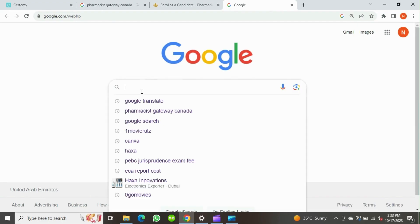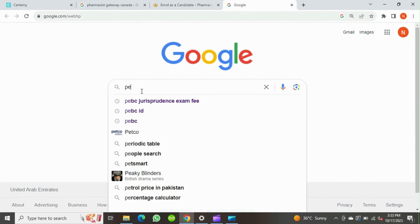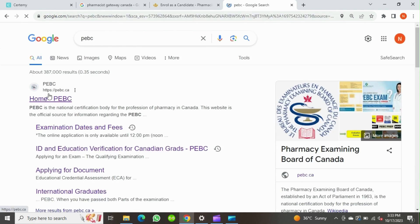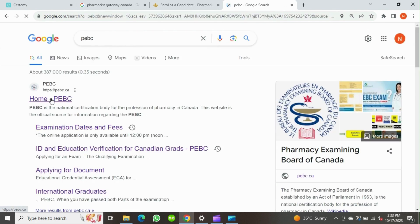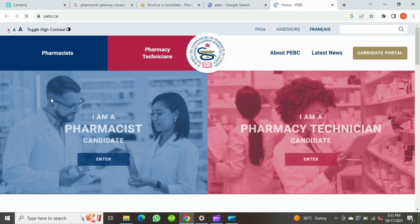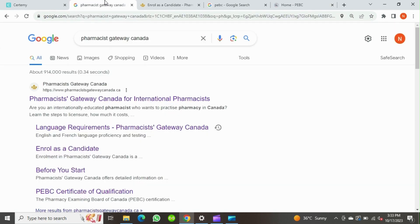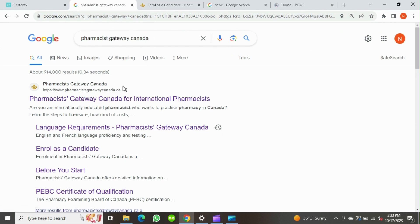To begin with the registration, visit the PEBC website. To begin your registration, open your web browser and go to the official PEBC website. You can find the link in the video description below. The first step is to register with Pharmacists Gateway Canada for international pharmacists to get a NAPRA ID.